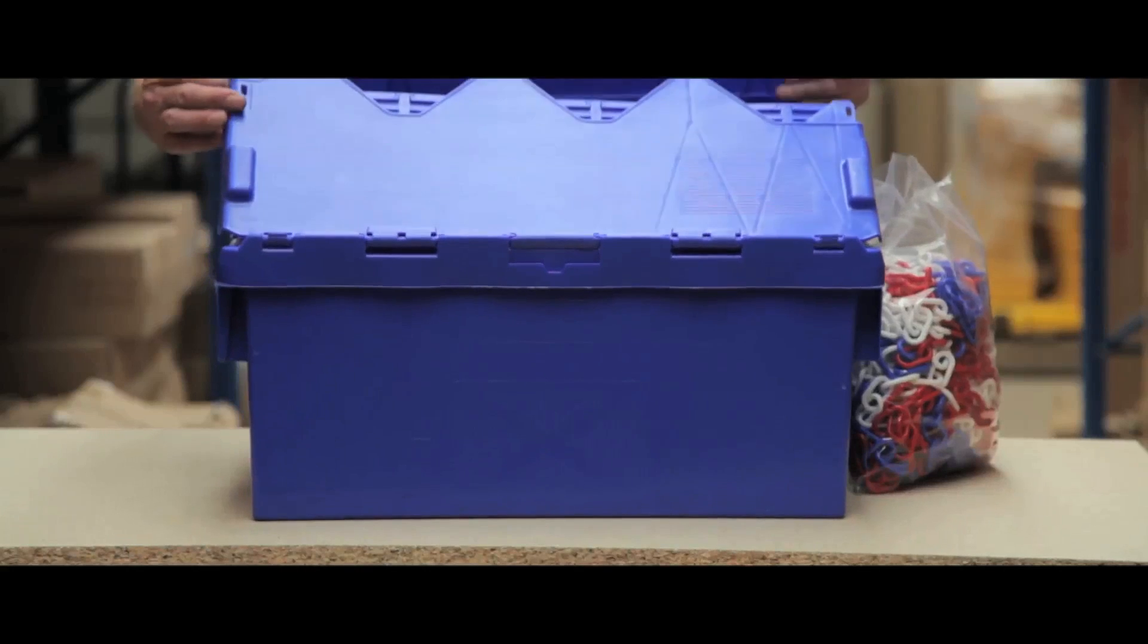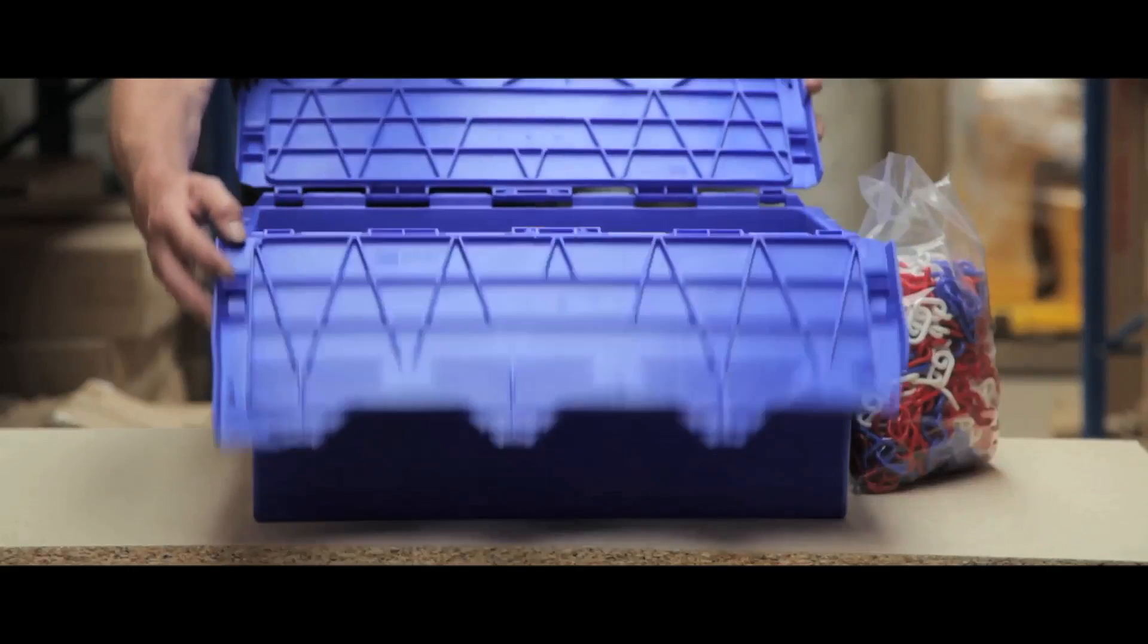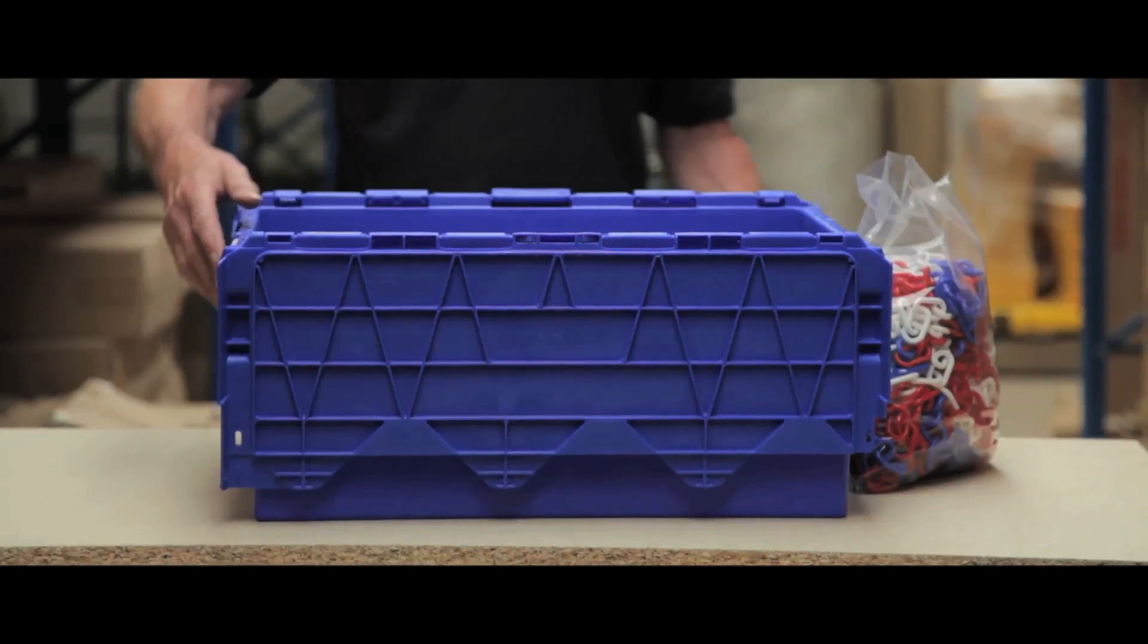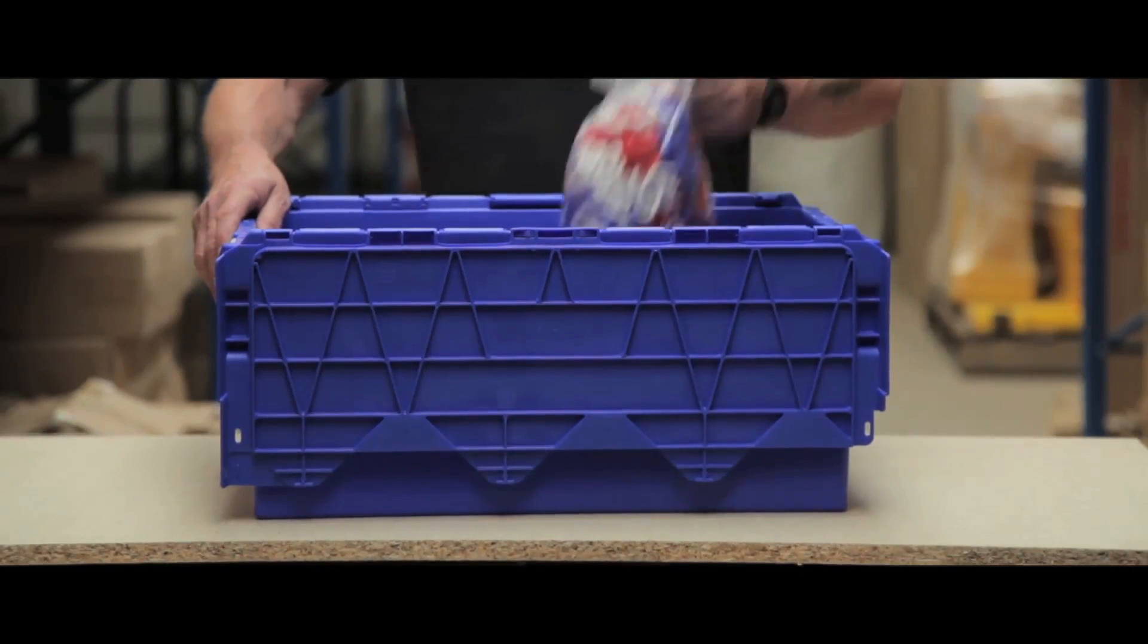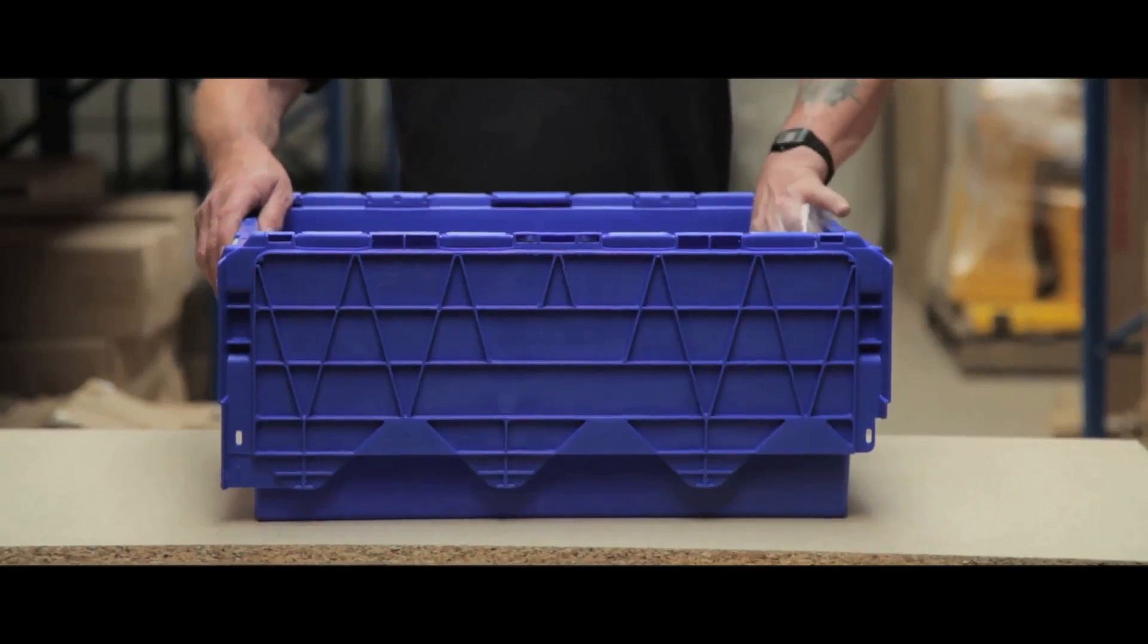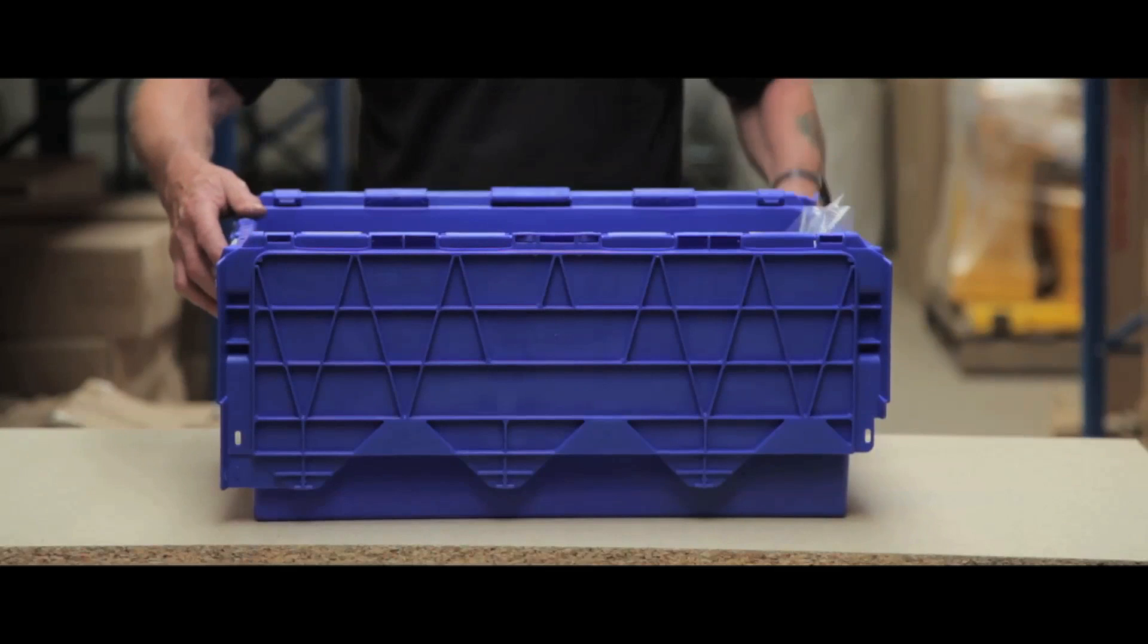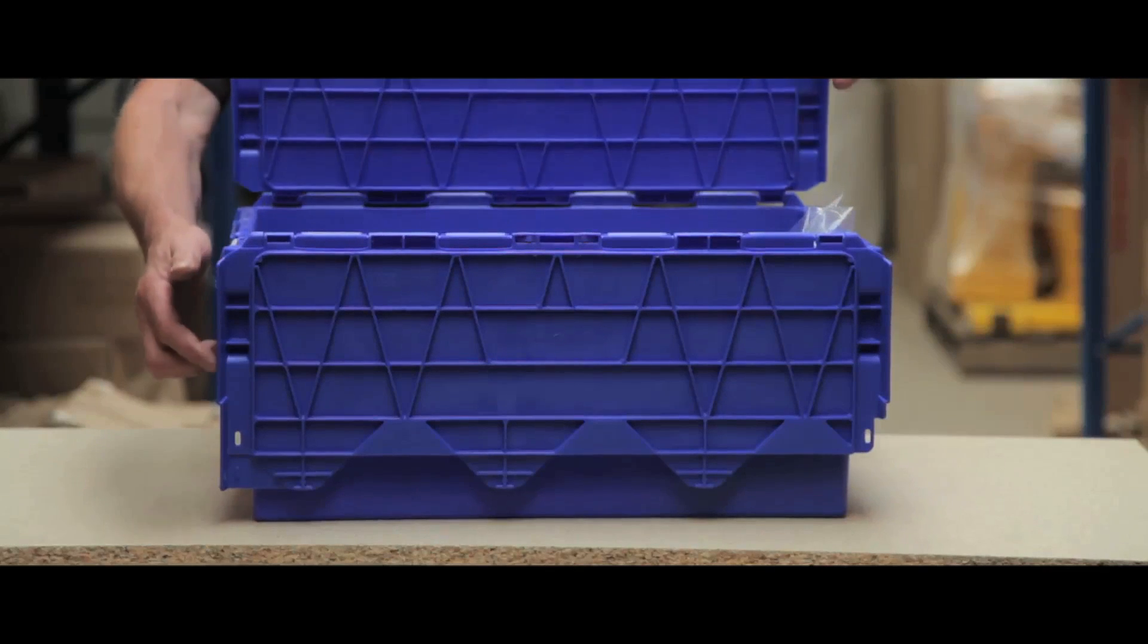These polypropylene injected attached lid containers are very durable, making them ideal for use in a warehouse environment.